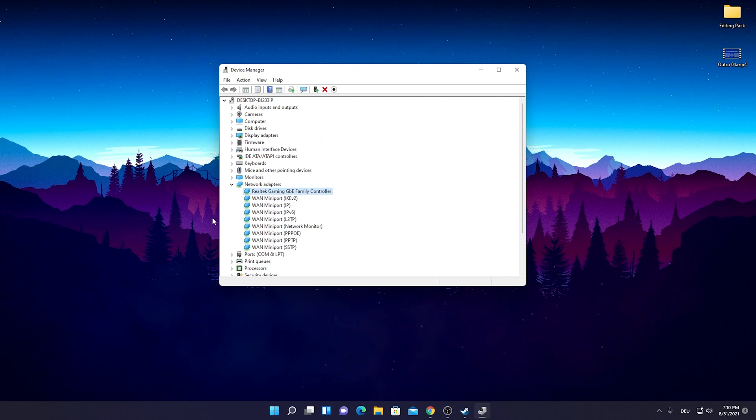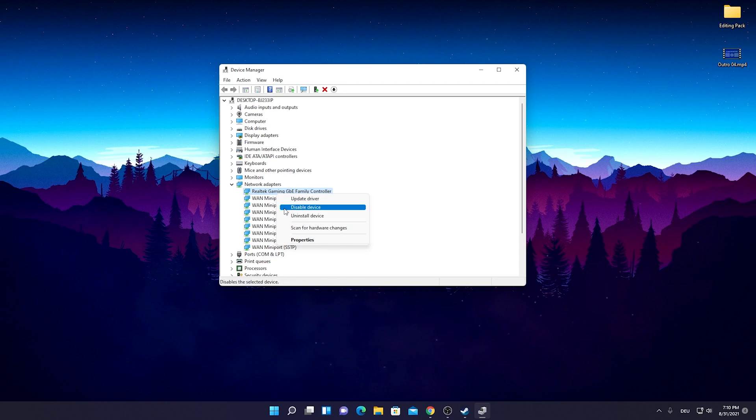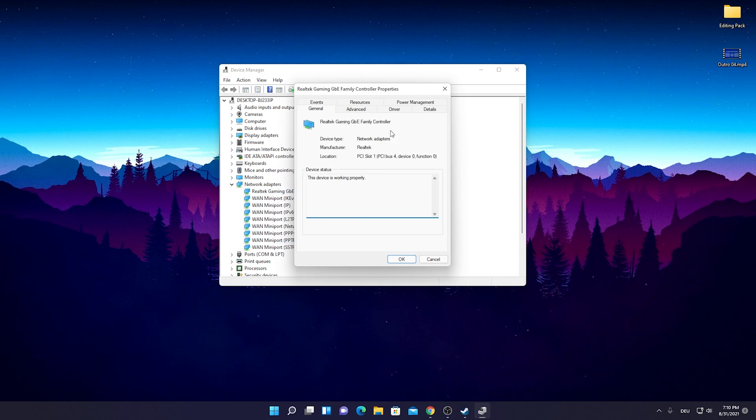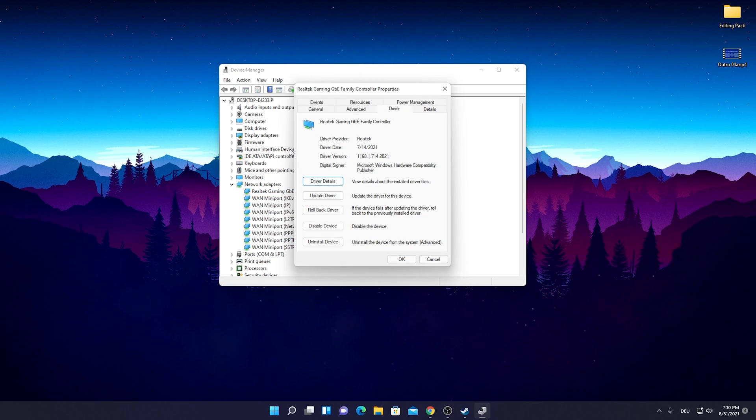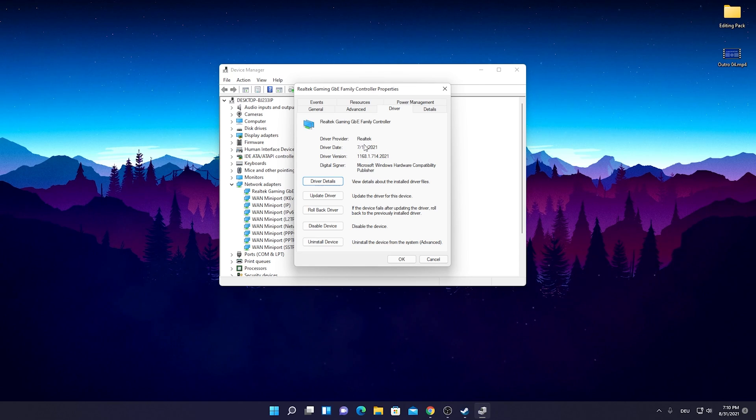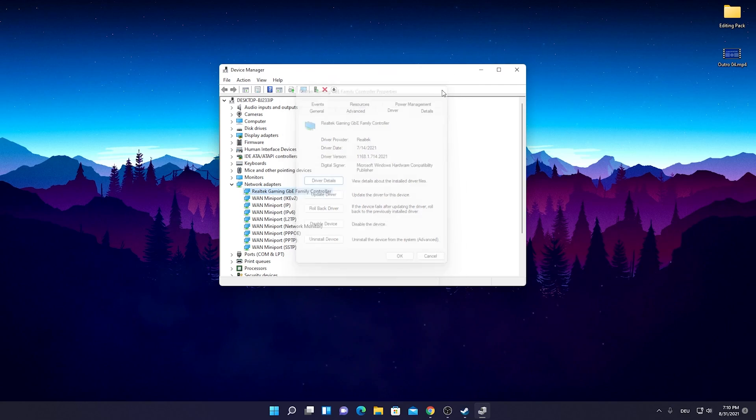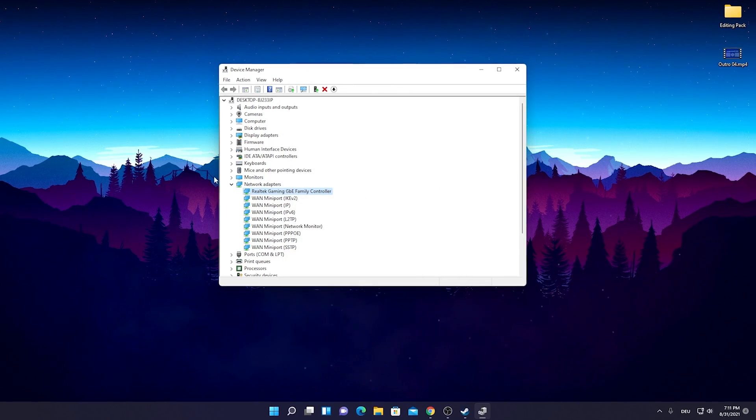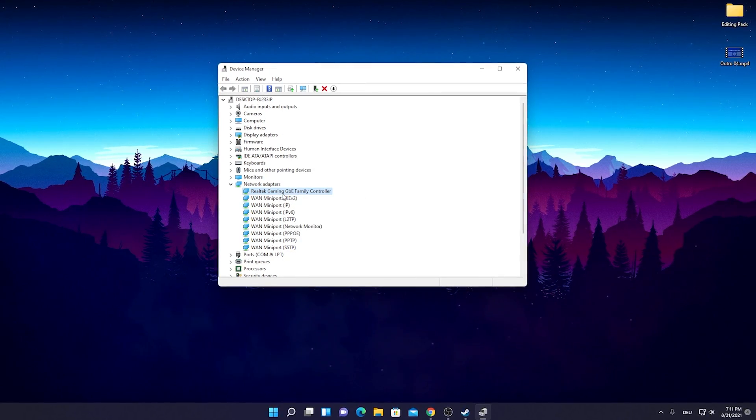Just to check real quick that we actually installed the right version guys, we're going to go here onto Properties and click onto Drivers. You can already see under the driver date that we got the latest version here from July 14th 2021 and everything is installed properly.